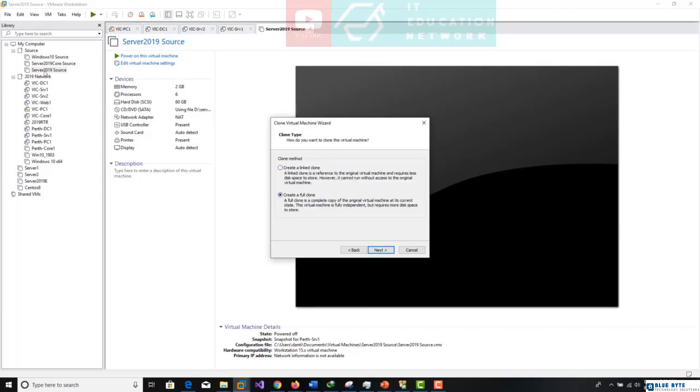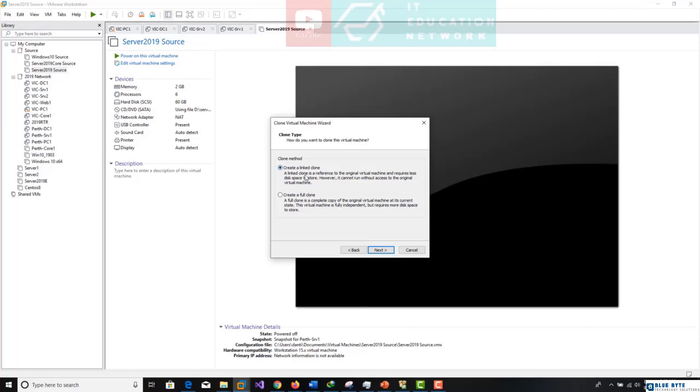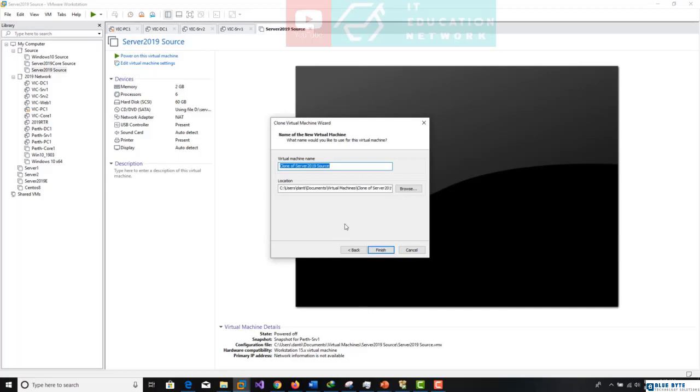It is independent from its parent because in case you create a linked clone, the new box is going to be smaller in size but depends on Server 2019 source to work. If this machine is deleted later you won't be able to access the child. That's why I don't prefer linked clone unless you don't have enough space. Create a full clone. Next.